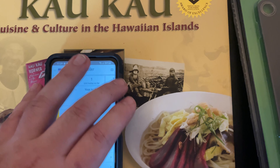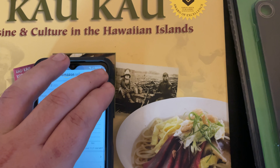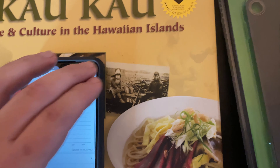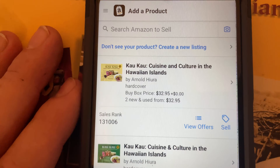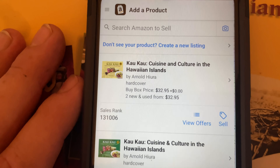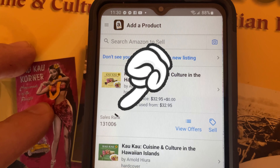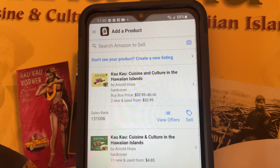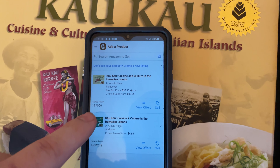First we're going to go into the Amazon seller app and I'm going to scan the barcode or the cover. So for this I'm going to scan the cover — you could do either or. I can see that we have the book. It's a hardcover, $32.95. And the sales rank is 131,006 in the book category. We're going to enter that sales rank into the website.